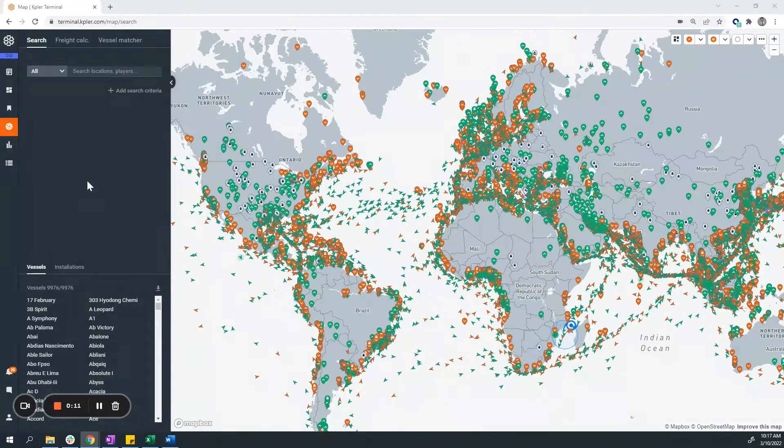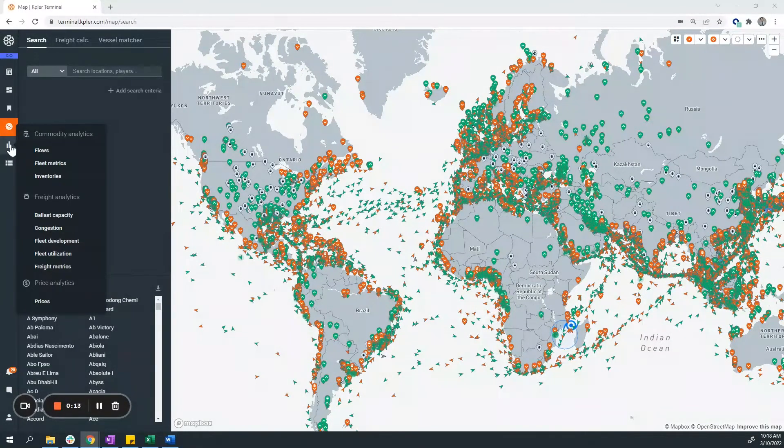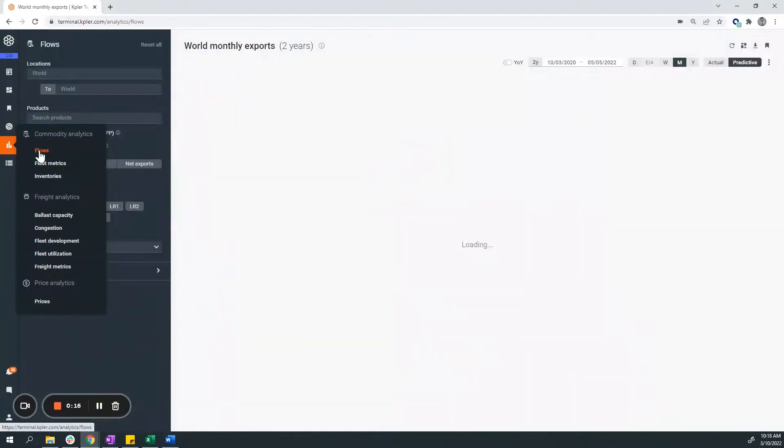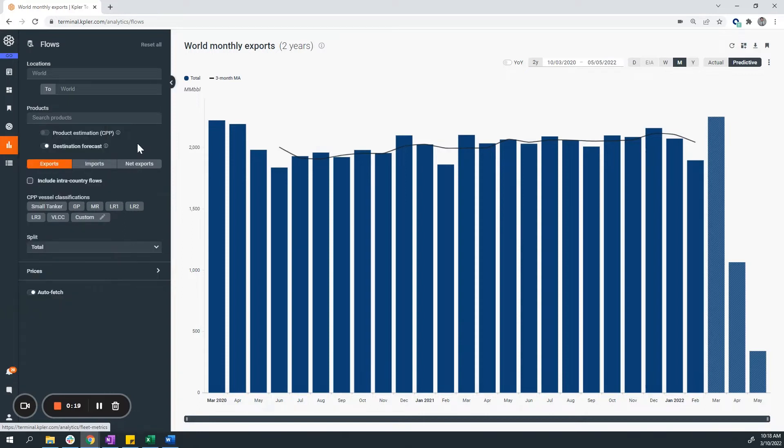To get started, we want to go to the left-hand side to commodity analytics and select flows. Within flows, you can see imports and exports.